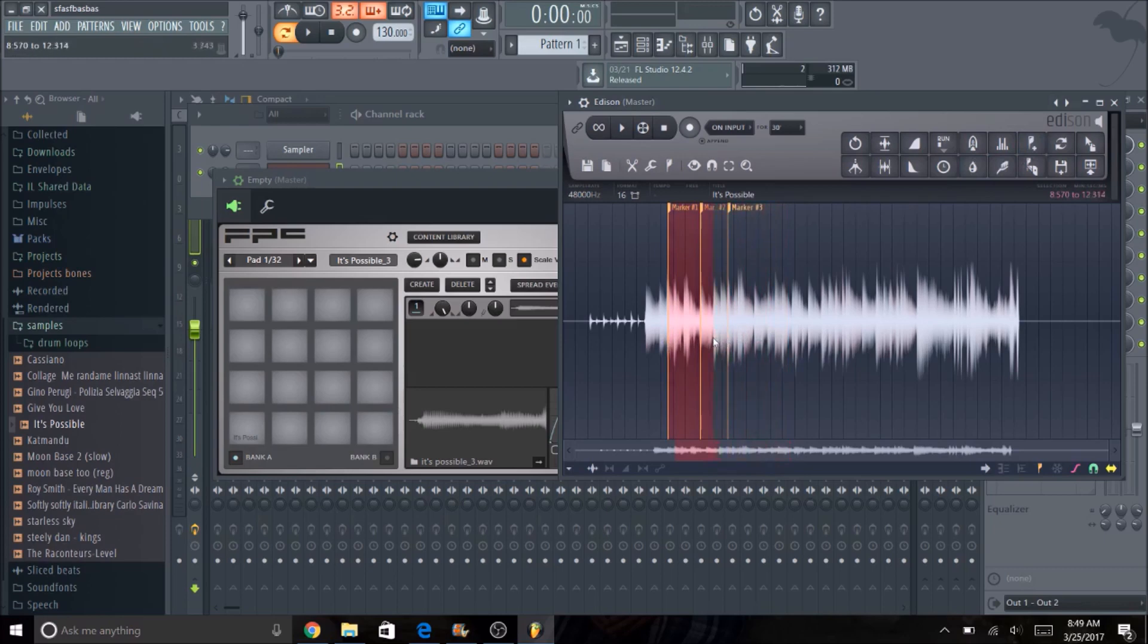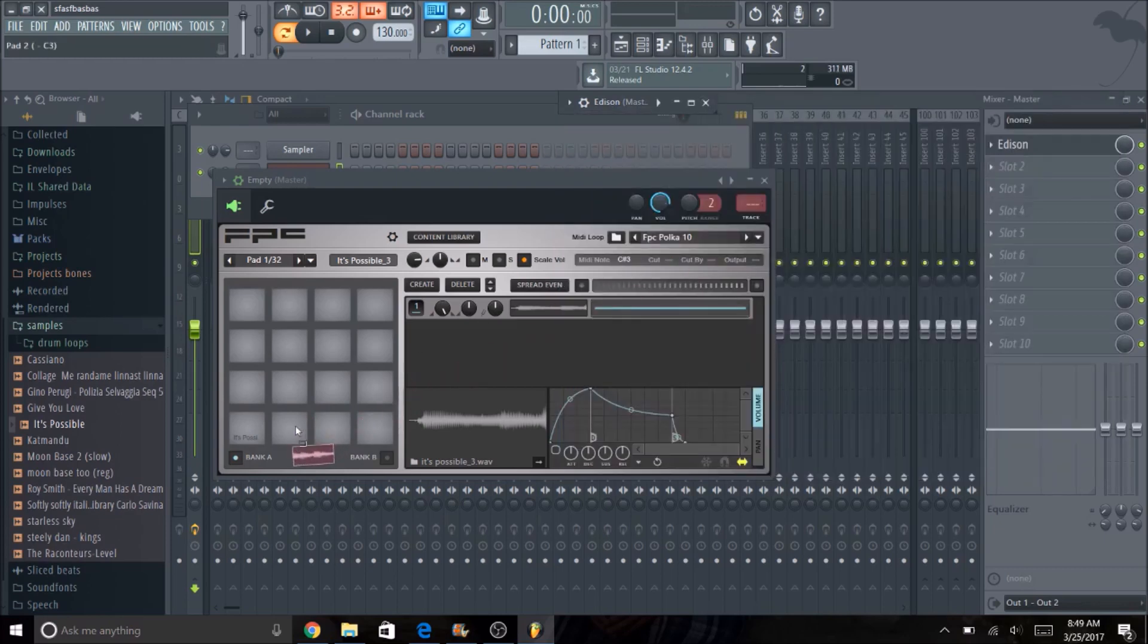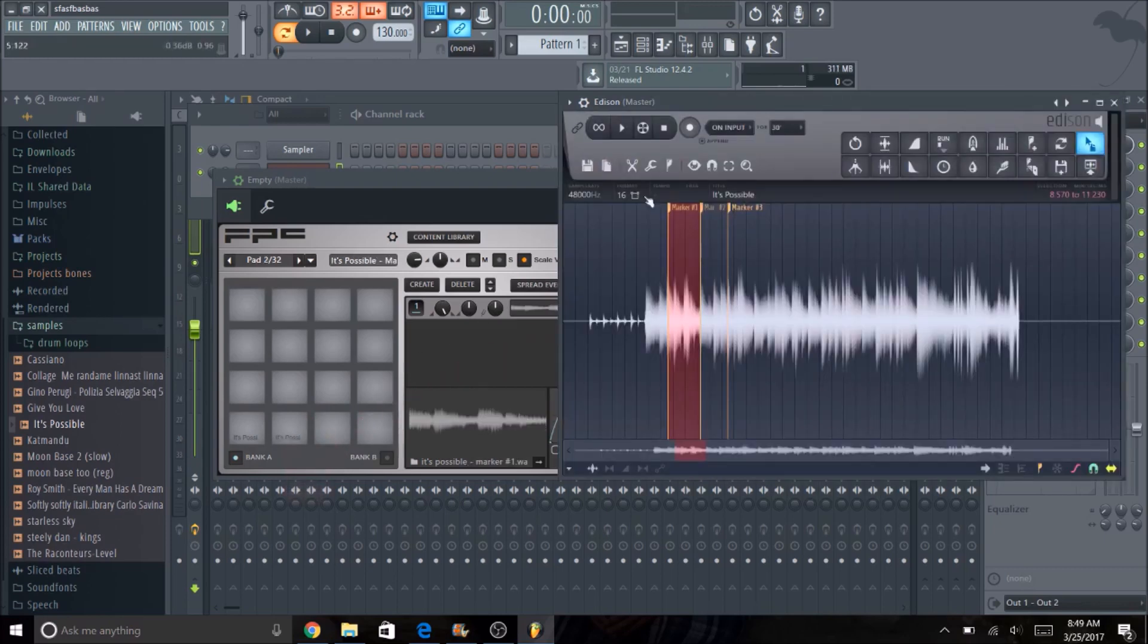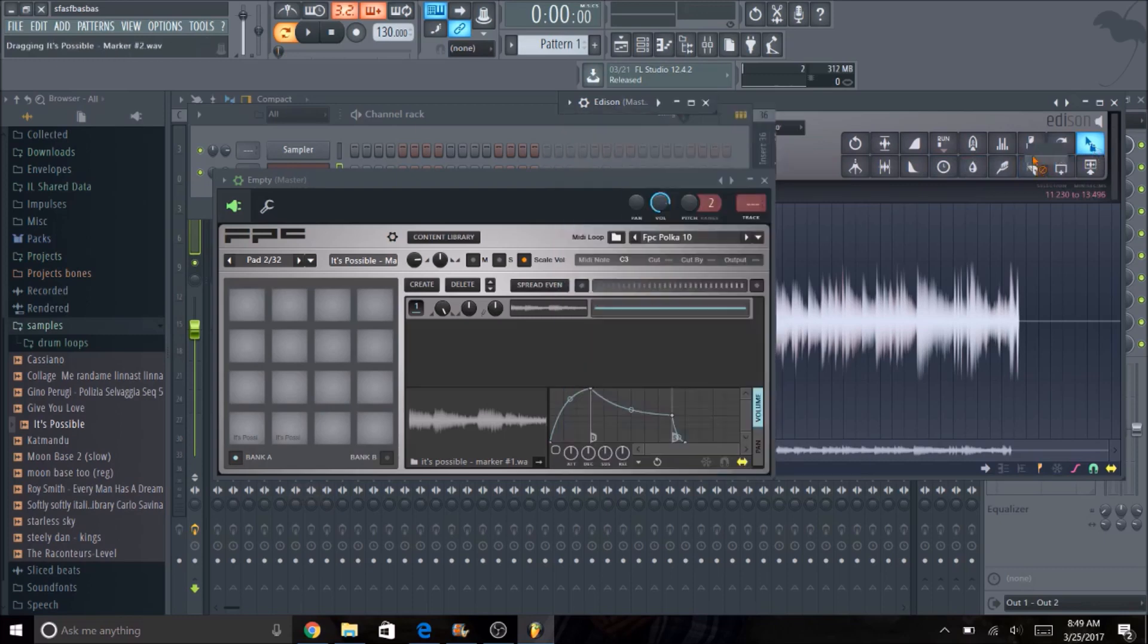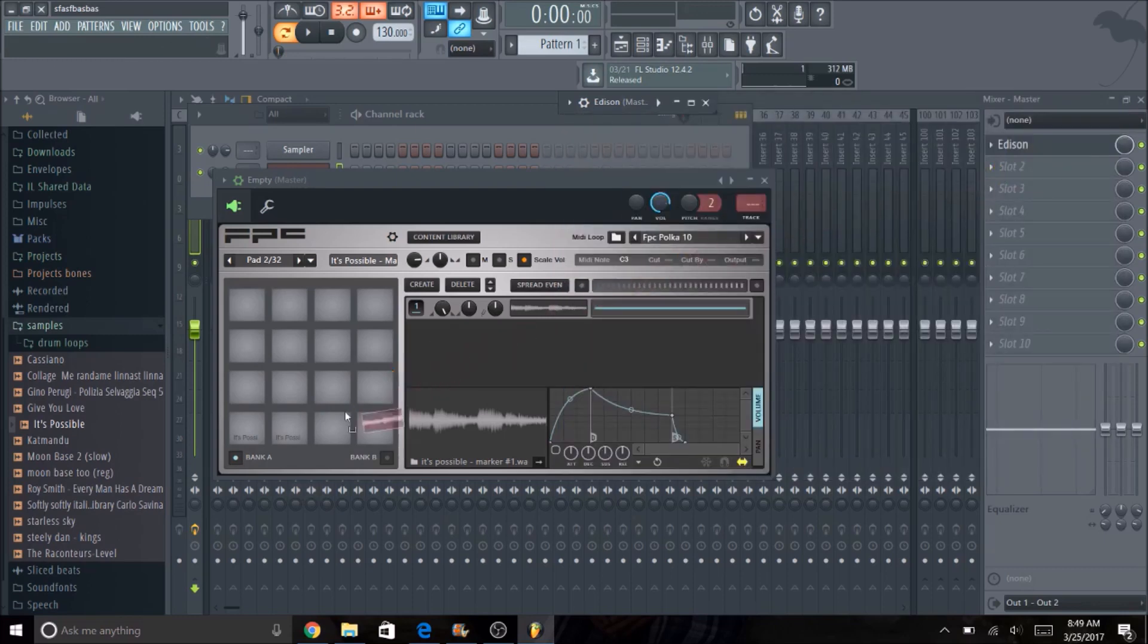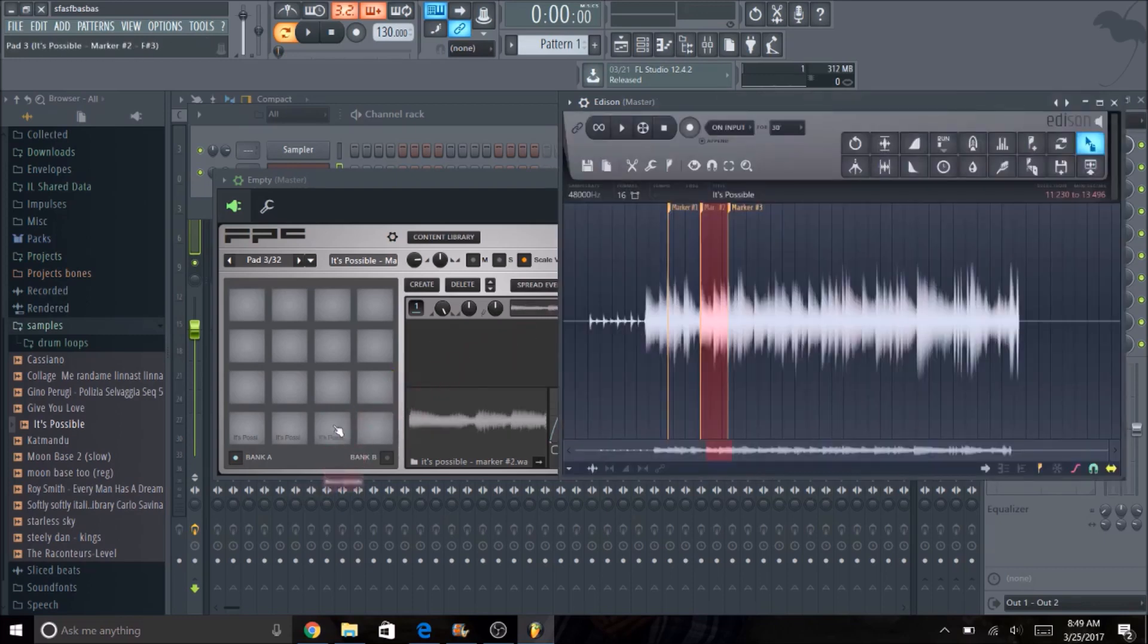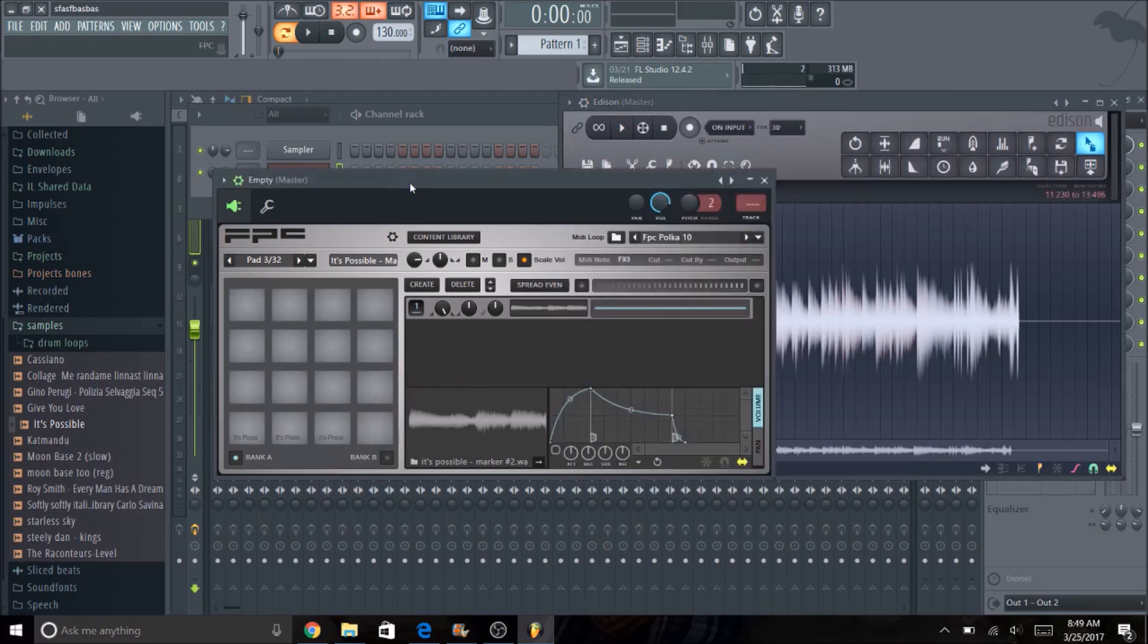So all you have to do is just highlight that region or whatever you want from the sample and then click on the note drag and then just drop it in. And if you have your MPC already set up or your MIDI you can play all of those.